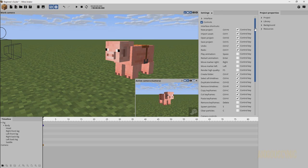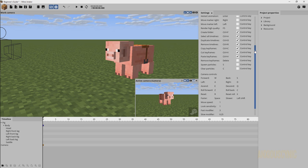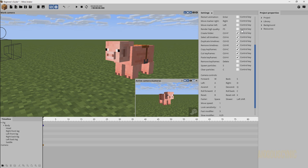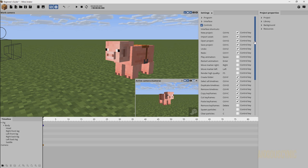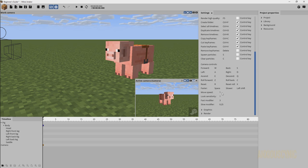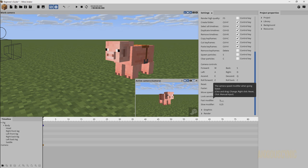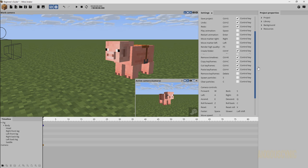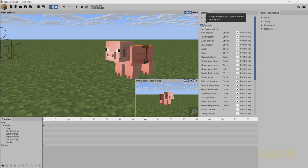Now we're going to the Controls tab, which has all the keyframe shortcuts and the different keys that do things in Minamator. You can change or customize these — you can tick the Control key so it must be held for an action to operate. Down here you have Move Speed. You can change how fast or slow you move in the 3D view. The fast modifier is how fast it moves when holding Space, the slow modifier is when holding Shift, and the look sensitivity and default move speed are for movement without any modifier keys.